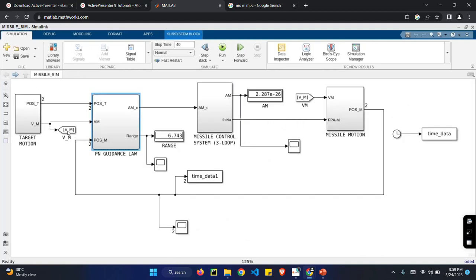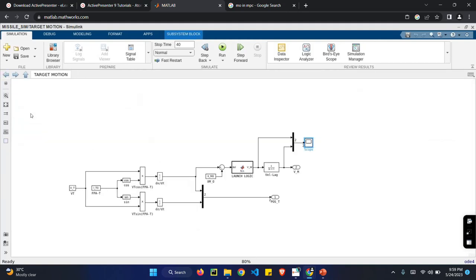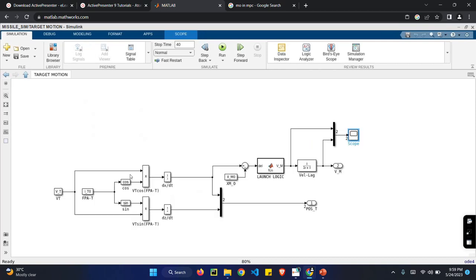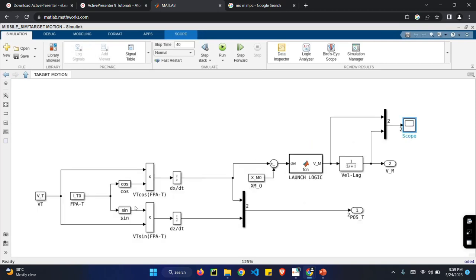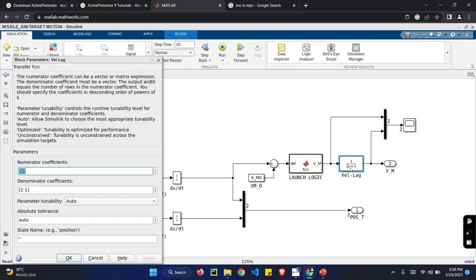It is the target motion. Target motion is calculated using the same formula VT cos and VT sine.